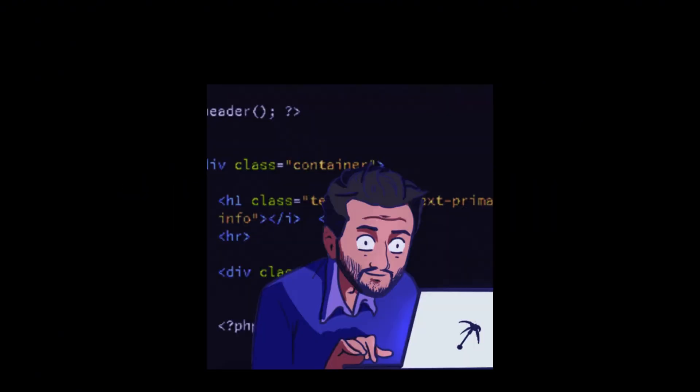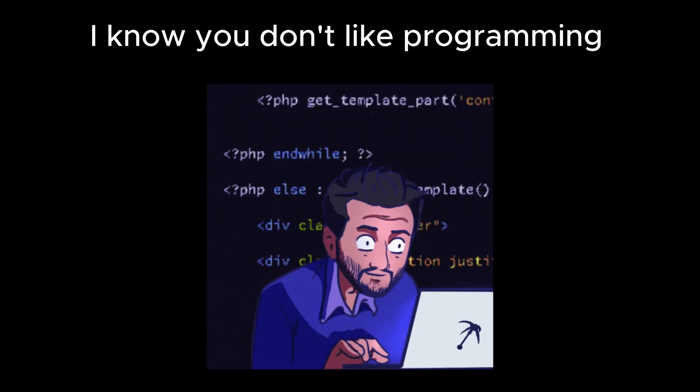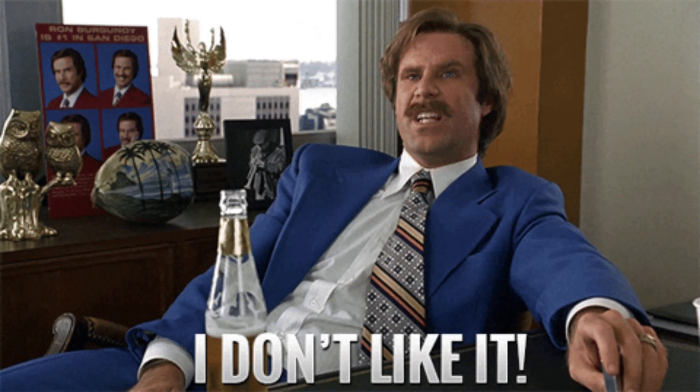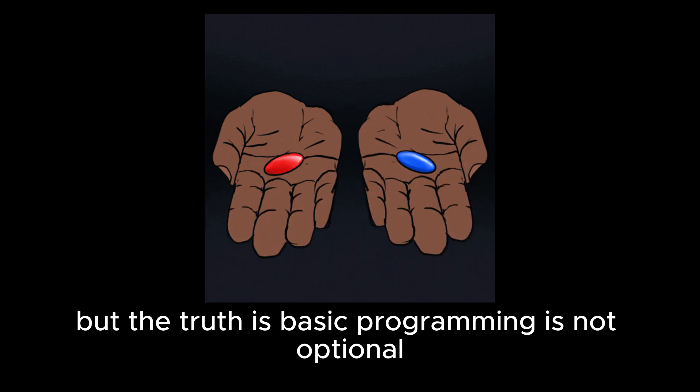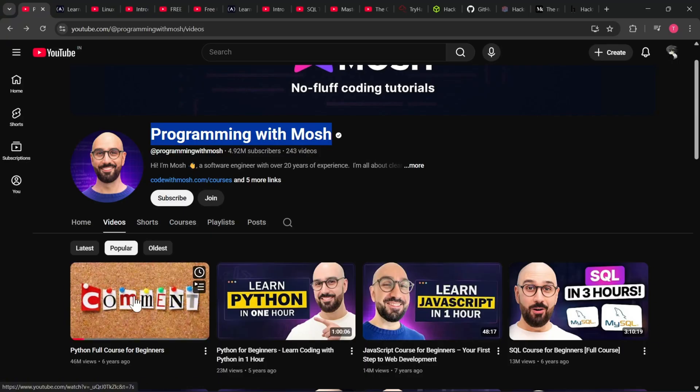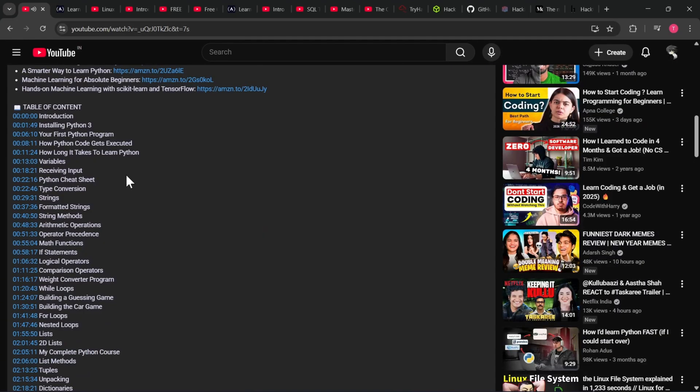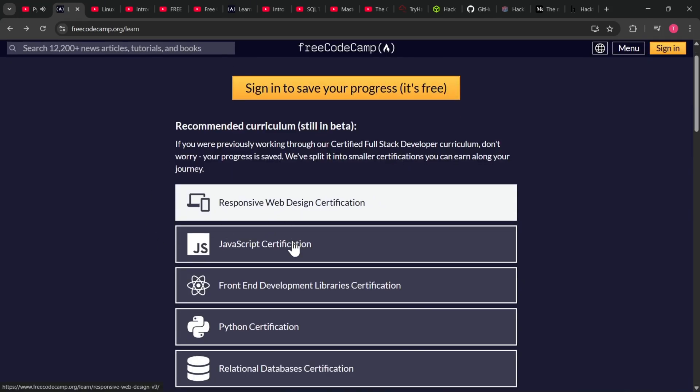Step one: programming. I know you don't like programming, most people don't, but the truth is basic programming is not optional. Watch this video - this one video covers all the basics you need. Practice on freeCodeCamp, it's free.